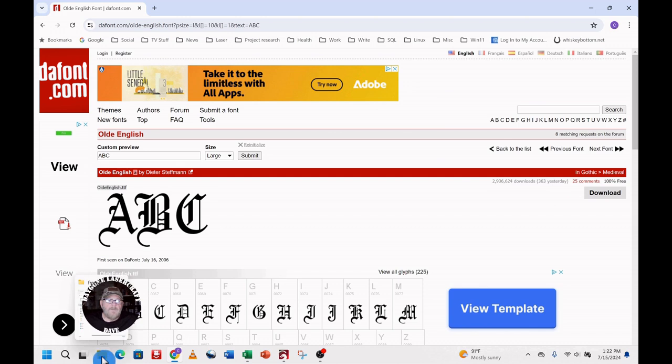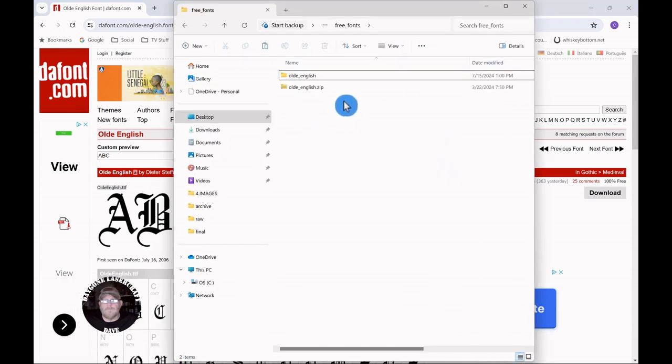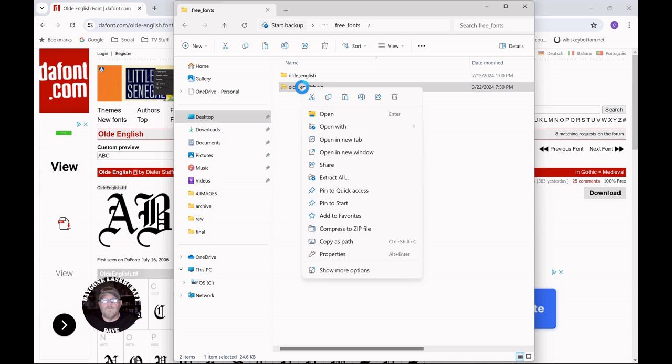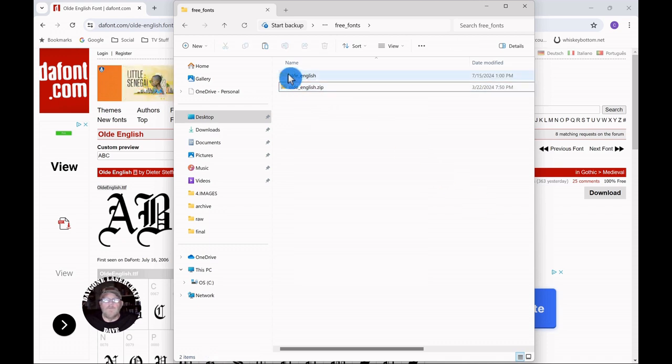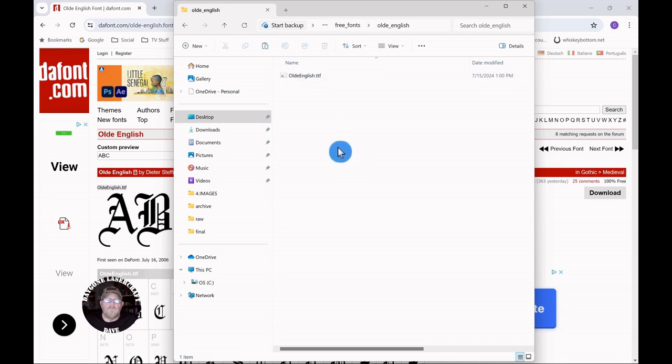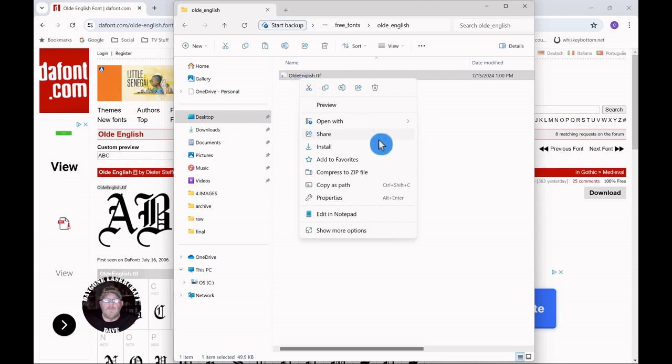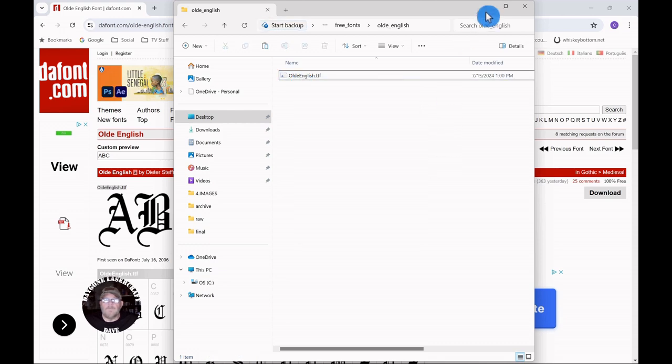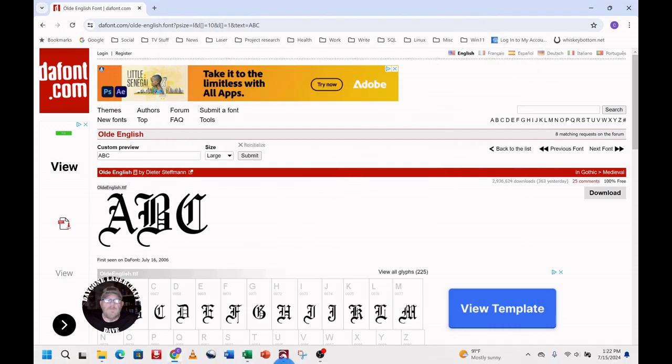I've already downloaded it, so we'll take a look. You'll get this zip folder. Just right-click, extract it with whatever program you have, and you'll get a single TrueType font file. Just right-click and install, and it should be made available to Lightburn immediately.